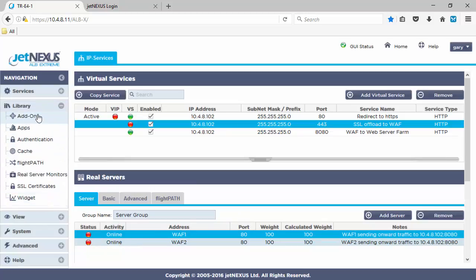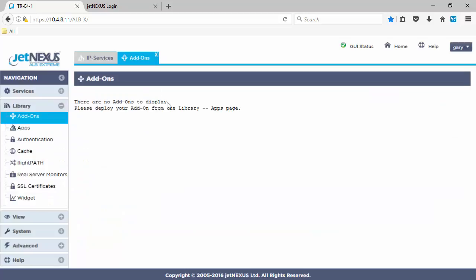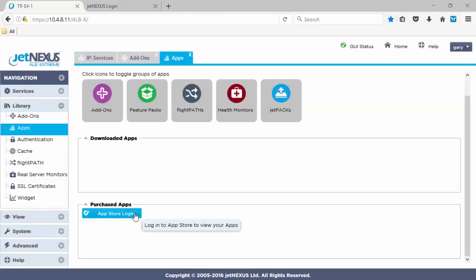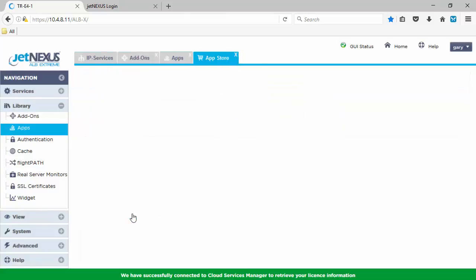So, they're showing red because they're not configured. If we look in the library of add-ons, you'll see there's no WAFs in there configured at the moment. So, we go to our library of apps page and that will tell you you need to log on to the App Store to view your purchased apps.